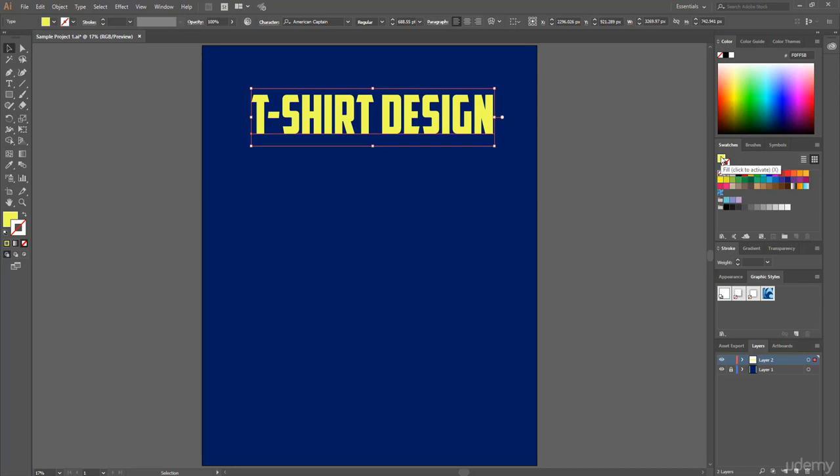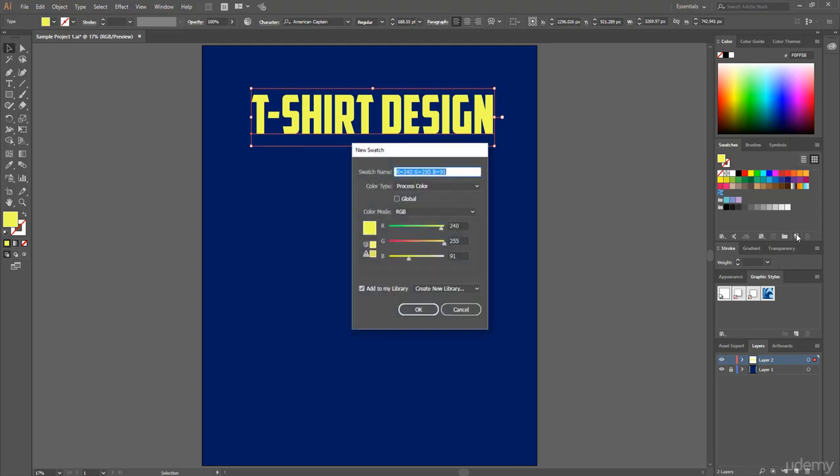Now this time I choose this current field swatches. And to add this custom color in this swatches board, simply click on this little new swatch icon and type your swatches name and hit on OK.